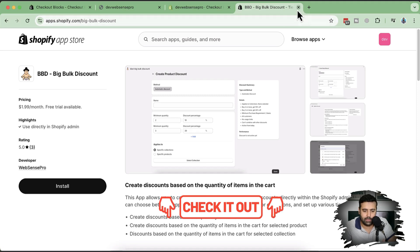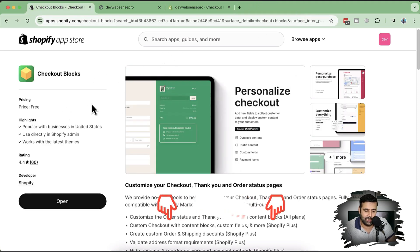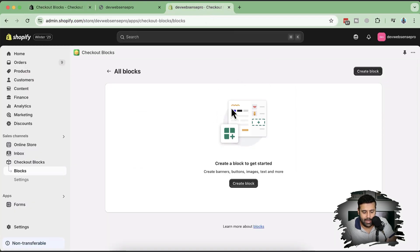Now let's start implementing our content blocks on the order status page and the thank you page. The app link will be in the description — you can also simply go to apps.shopify.com/checkout-blocks or Google 'Shopify Checkout Blocks'. I've already installed the app on my development store.